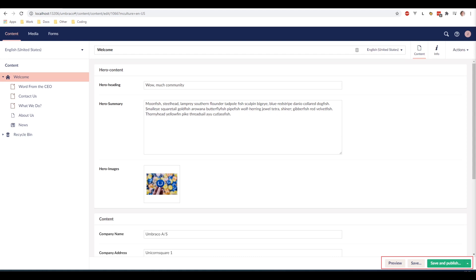With save and preview you can see the changes that you are making to your website before they are actually published. This makes it even easier for you to see how your changes will reflect on your site before you are actually publishing it.